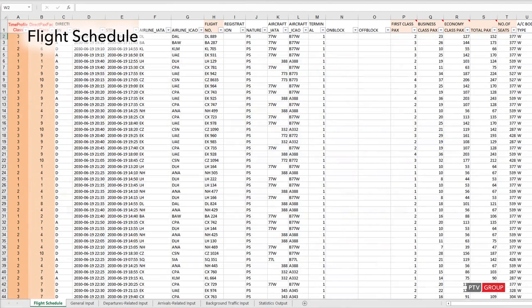The flight schedule for example could look like this. There are a few columns that are necessary for the demand generator to function correctly. Other columns are just optional.